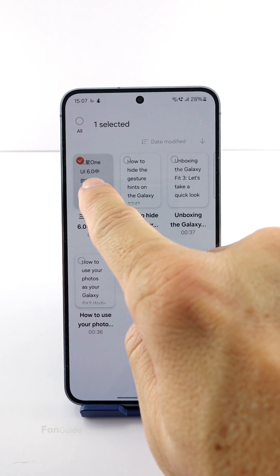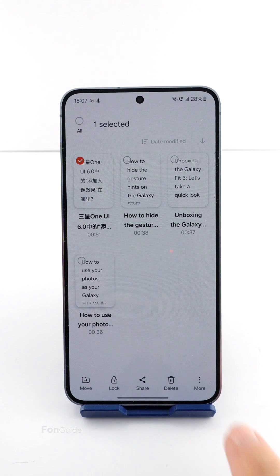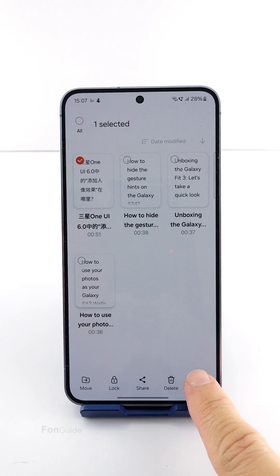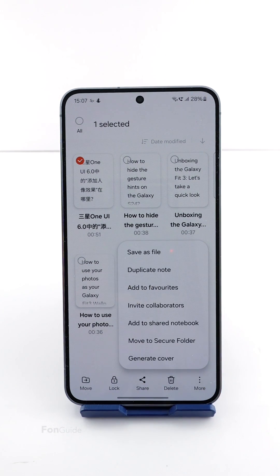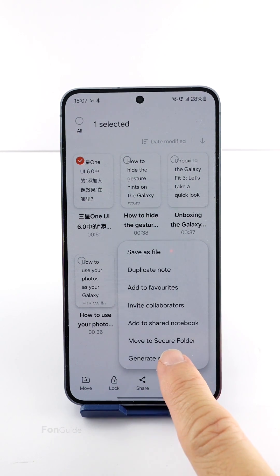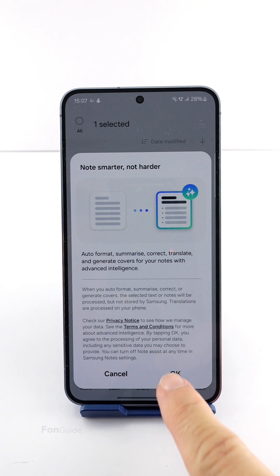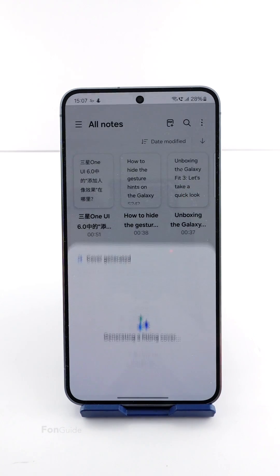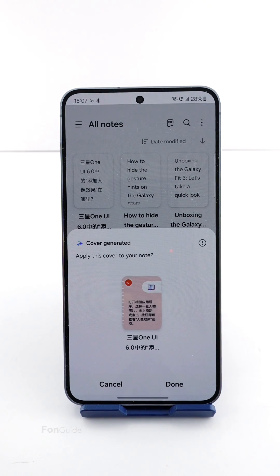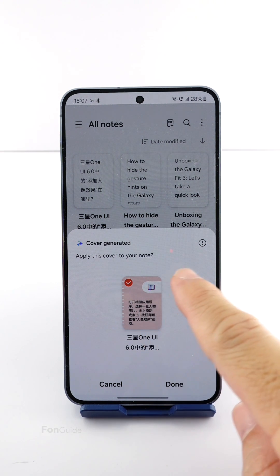To generate a cover for a note, long tap to select a note, tap the three vertical dot menu button, and select 'Generate Cover.' You will see a prompt if you're doing it for the first time. After pressing OK, Galaxy AI will generate a cover for you, and you just need to tap Done to apply it.